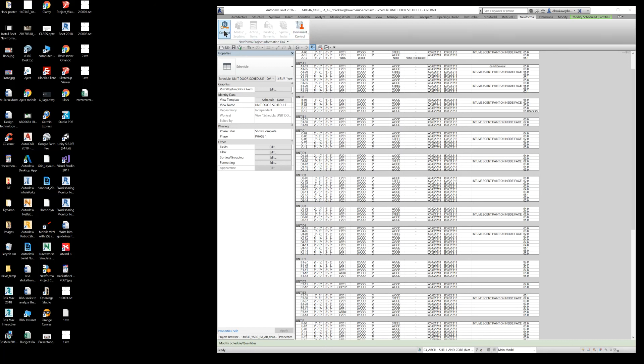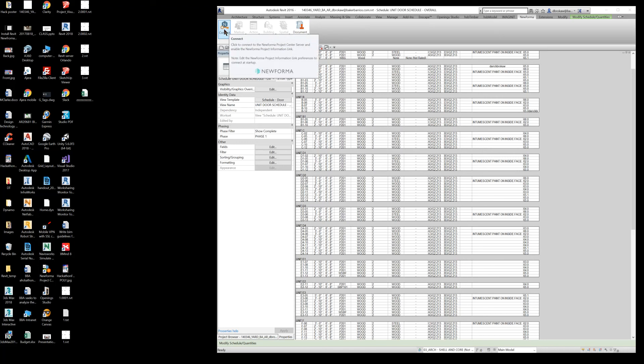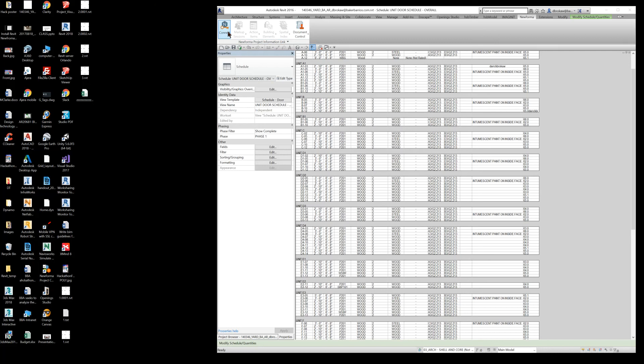To find out more information about how to connect your project and track your revisions, on our YouTube channel at BBA DT for Design Technology, you'll find a NuForma playlist. In that playlist it talks about the Project Information Link. Go ahead and watch that. Thank you for your time.